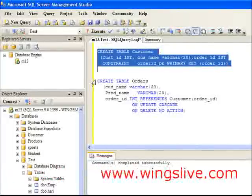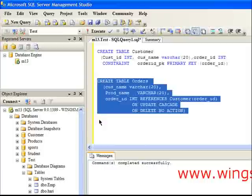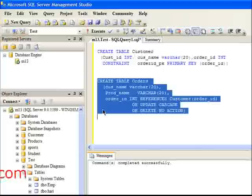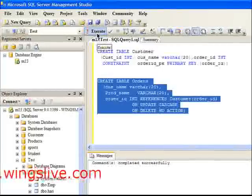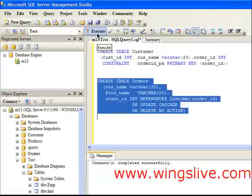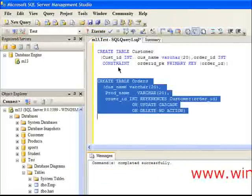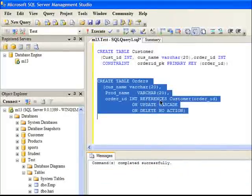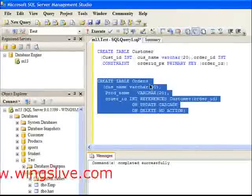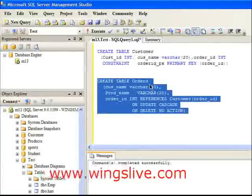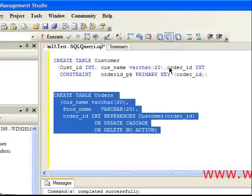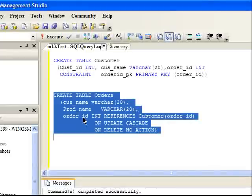Then I am going to create an Orders table. Here are the statements. Press the Execute Query button to execute the statement. We have used the REFERENCES keyword for making the relationship between the Customer and Orders tables. Also, the Order ID column must be equivalent to the Customer table's Order ID column.